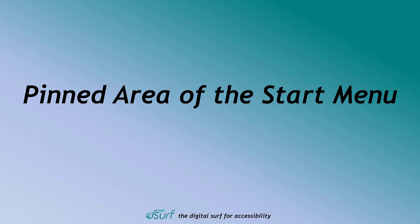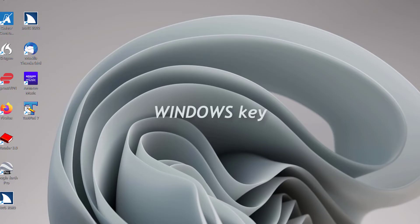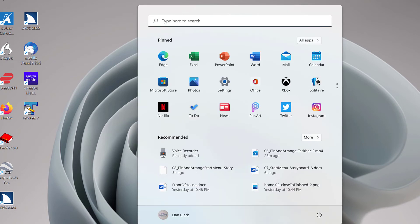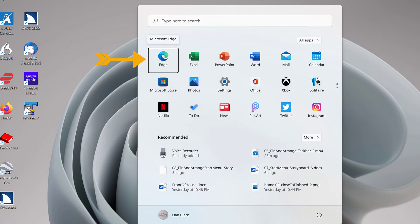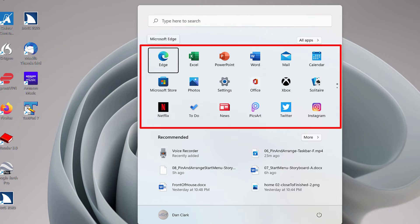Pinned area of the Start Menu. Open the Start Menu again by pressing the Windows key. Search Box Edit. Focus is once again in the Search Edit Box. Do not type anything in the Search Edit Box. Press Tab to move to the Pinned section of the Start Menu. Pinned list box. Microsoft Edge. 1 of 27. Initially, this section displays several thumbnail images of pinned apps depending on what Microsoft and your computer manufacturer may have preloaded.